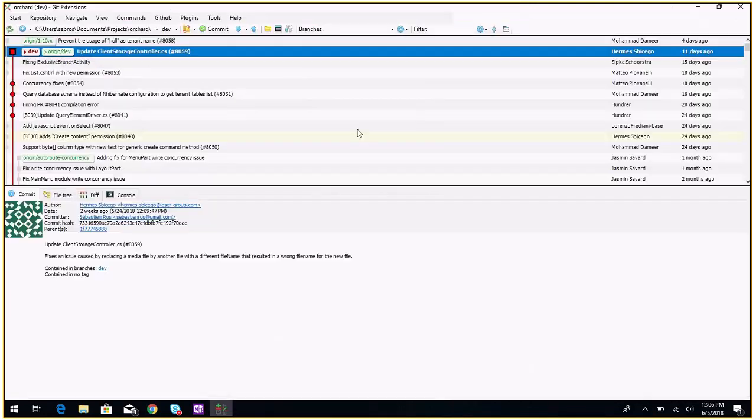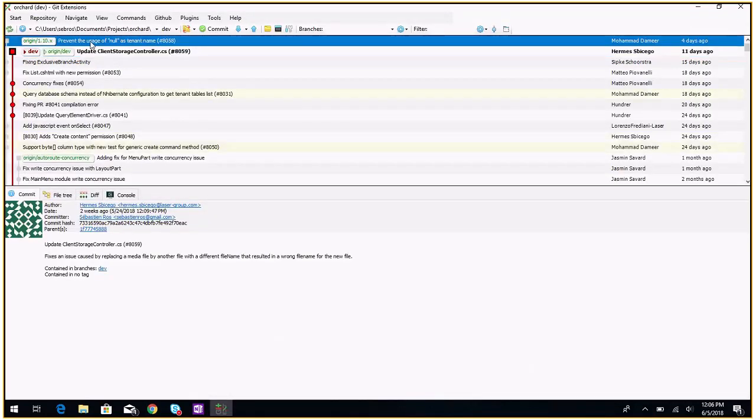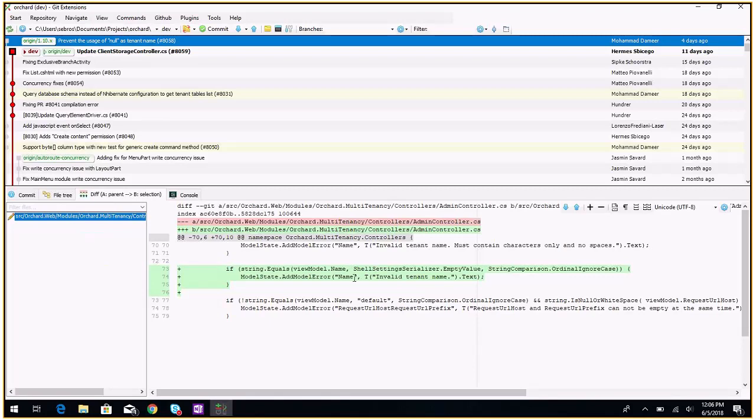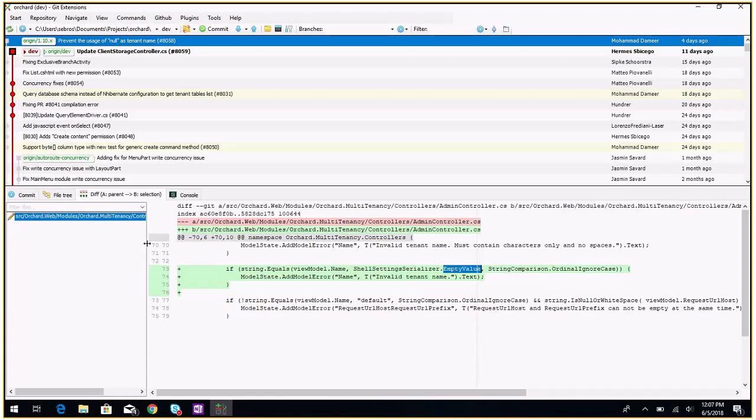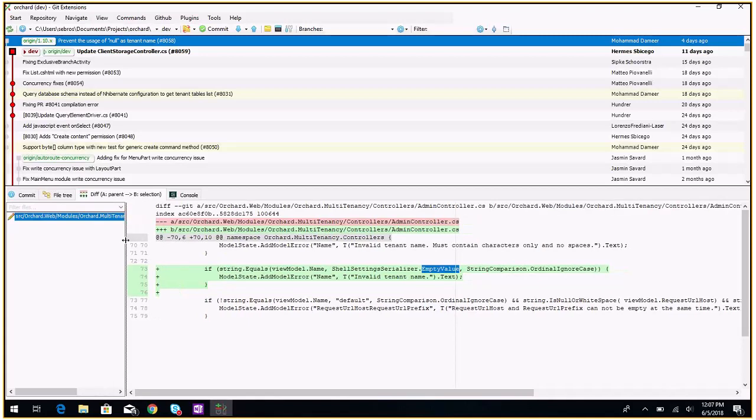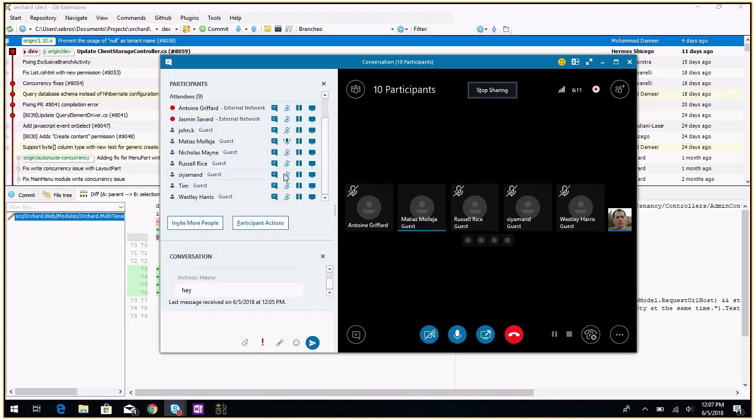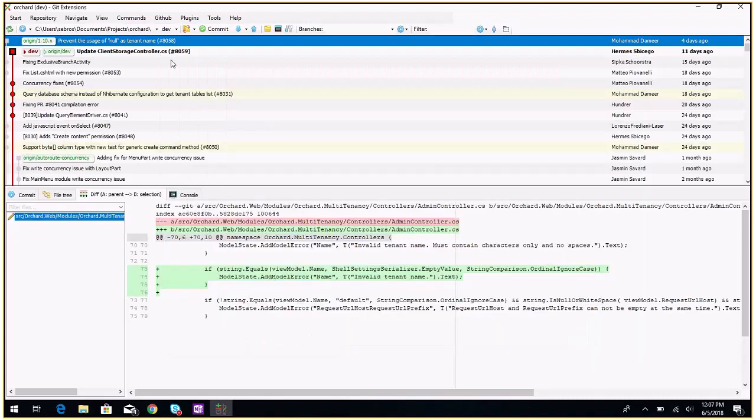So did we merge anything? We merged this thing. Prevent a usage null. Has tenant name? Yes, apparently, if you call your tenant null, n-u-l-l, there is a special behavior which is that it won't start because this is a constant to mark the tenant as not started, null in the YAML file. So now you can't call your tenant null anymore. That's kind of weird, but that was the case. And that's it on Orchard 1.